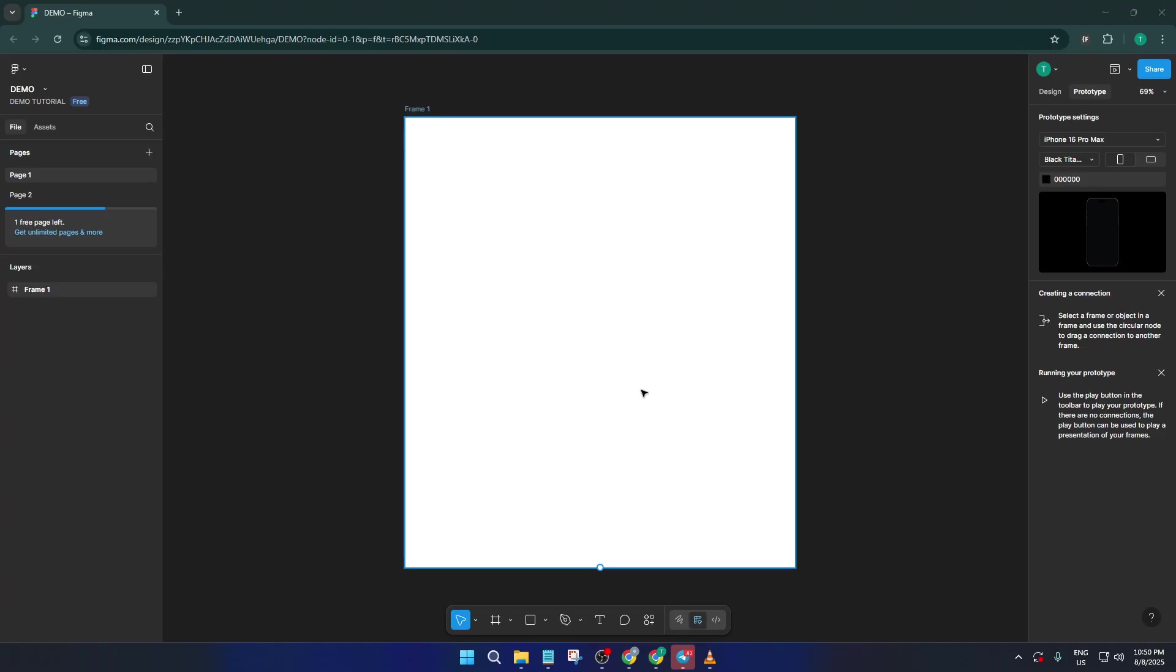If you've ever struggled to get your beautiful vector designs from Illustrator into Figma, maybe for collaboration or prototyping, stick with me. By the end of this video, you'll have a foolproof method for importing any Illustrator file right into your Figma workspace, keeping your graphics sharp and your workflow smooth.